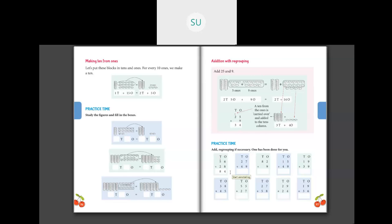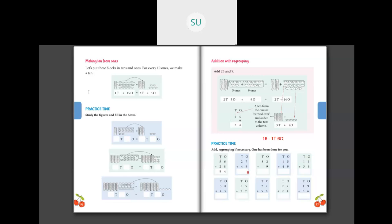Now we'll see a few problems. We have 27 plus 49. How much is 7 plus 9? You get 16 — I can't write 16 as is, so we make it one 10 and six ones. I write 6 in ones place and carry over the one 10 to tens place. Then I add all the numbers in the tens place: 1 (carried over) plus 2 is 3, then 3 plus 4 is 7. So my answer is 76.